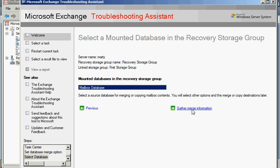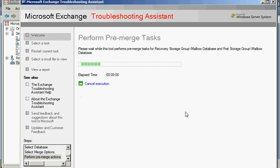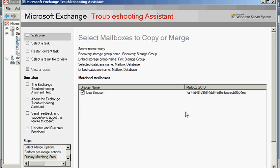If I go to the merge or gather merge information, we can kind of follow along. So here's the mailbox that is in this example. This is the only mailbox. But if you had 50 or 100 mailboxes, they would all be in this list.